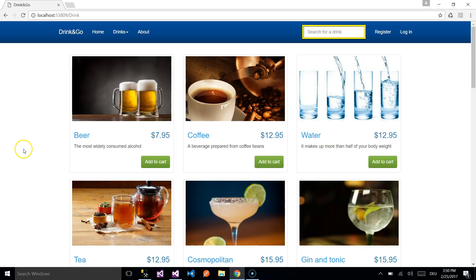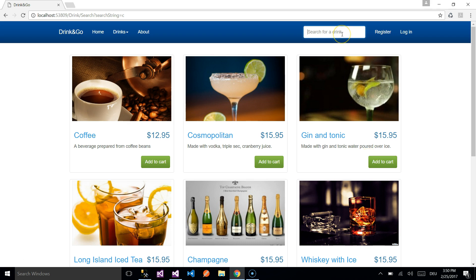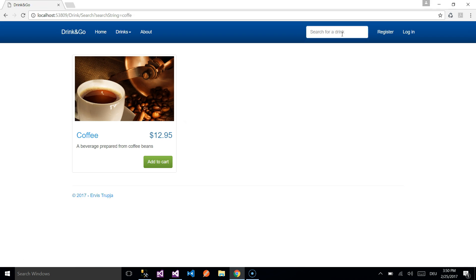If we want to search for a particular drink, we type in the search bar — for example, typing 'c' gives us all the drinks that contain c, like coffee, gin and tonic, etc. Or we can search for 'coffee' and get the coffee drink specifically. To add a drink to your cart, you select the Add to Cart button.